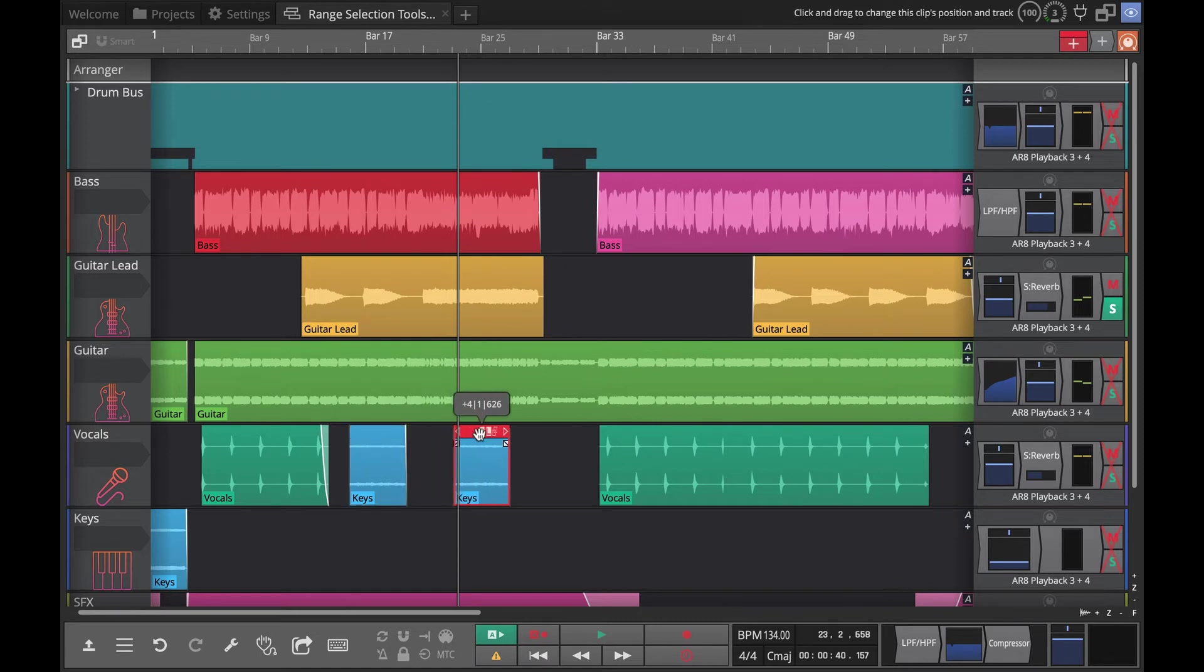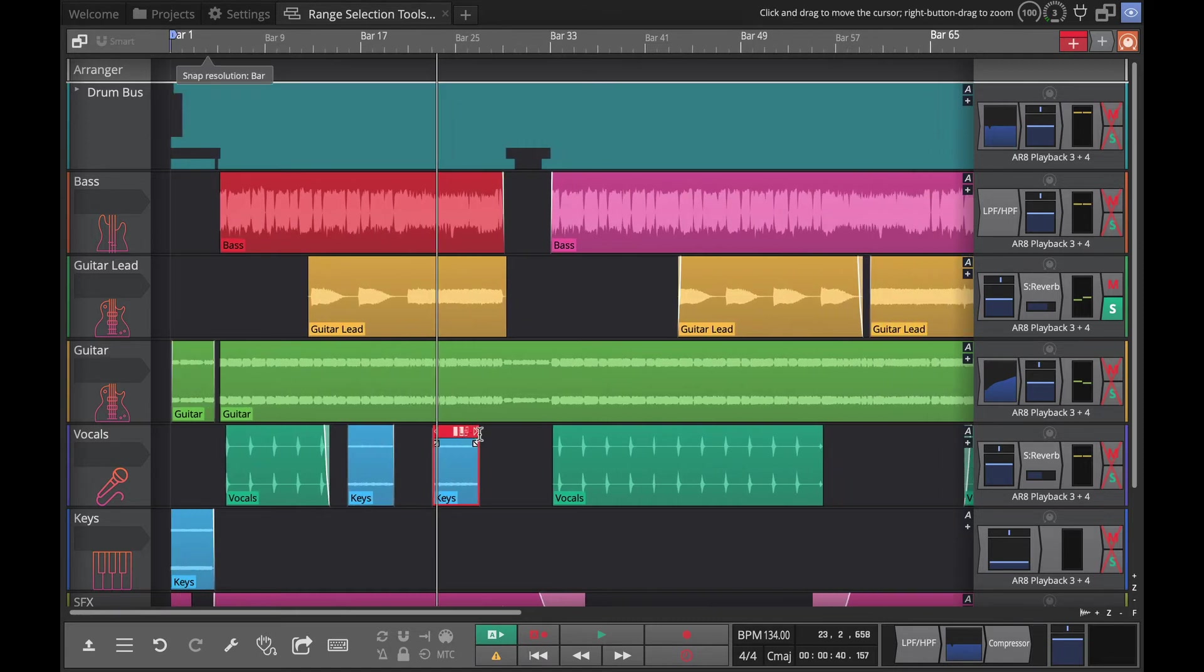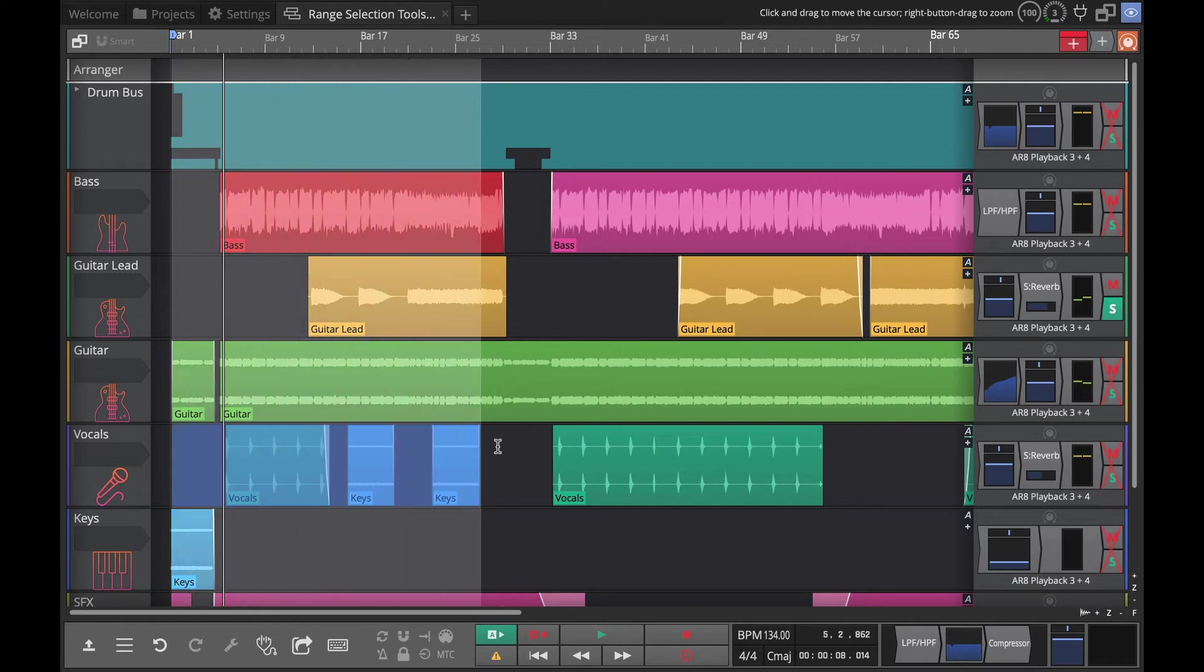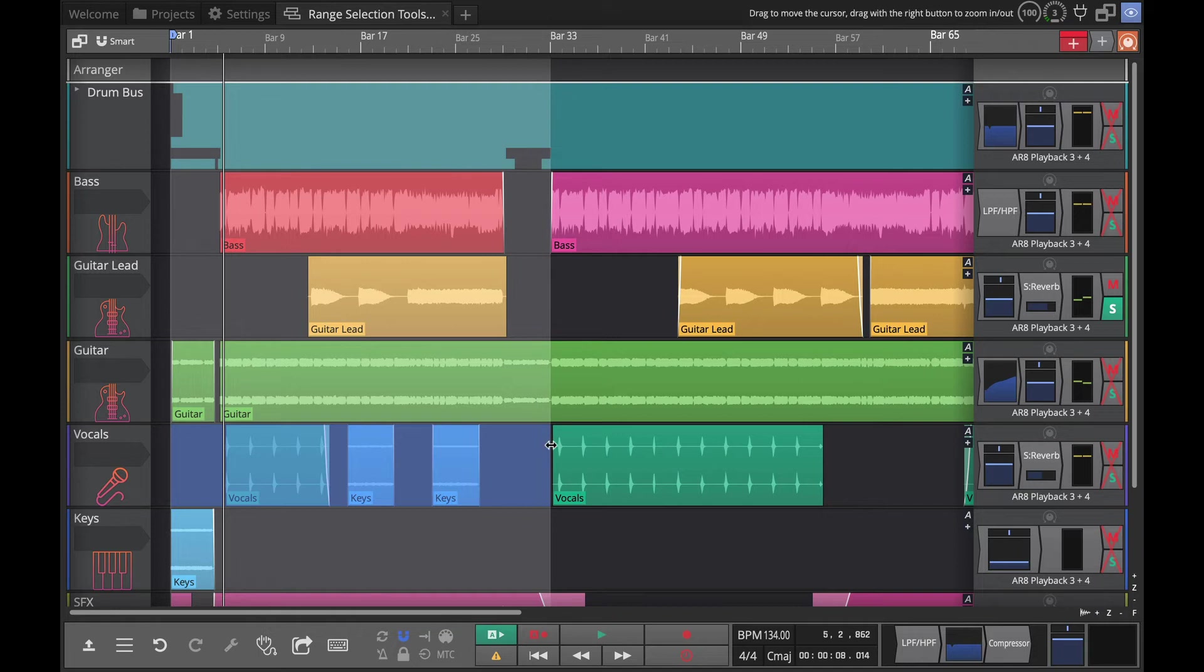Say I wanted this to be from bar one out to bar 33, between bar one and bar 33 and exactly that.